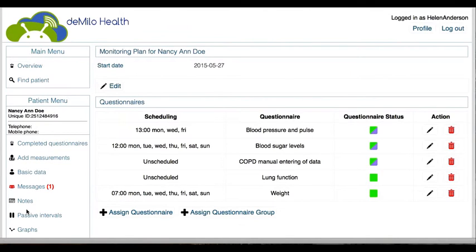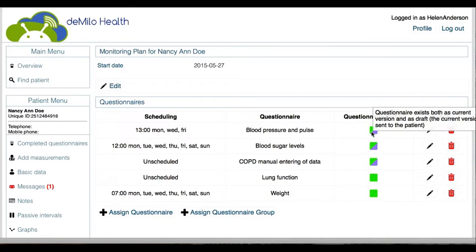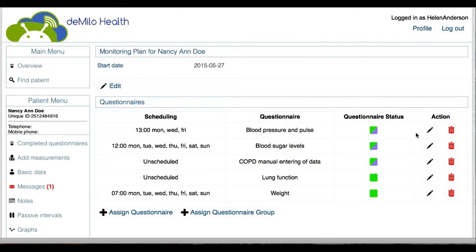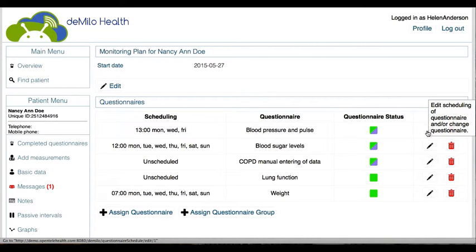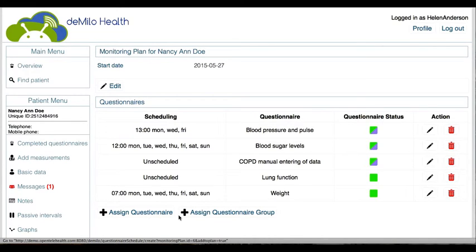In the patient's monitoring plan, the clinician can assign or remove questionnaires from the patient and adjust when the patient has to record measurements and answer questionnaires. Here you can edit the scheduling of questionnaires or change the questionnaire. This is also where you assign a questionnaire and a questionnaire group.